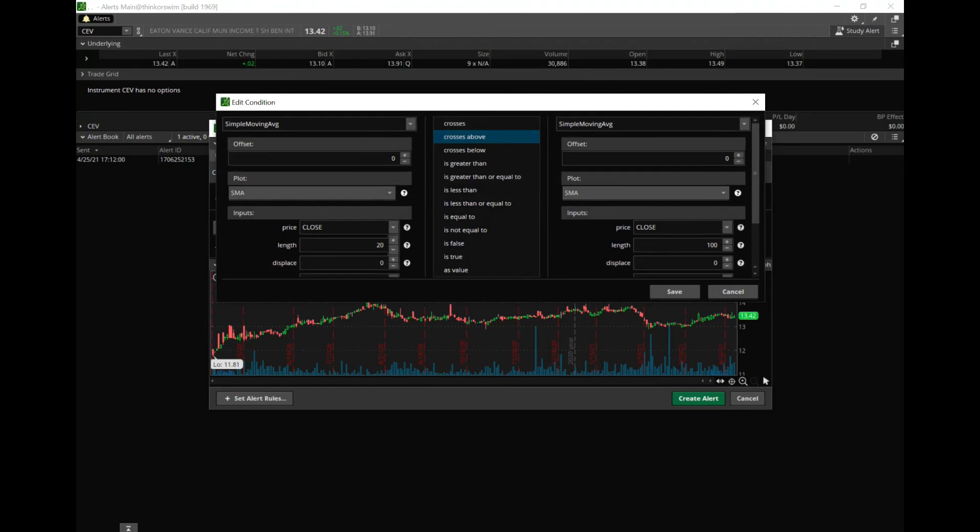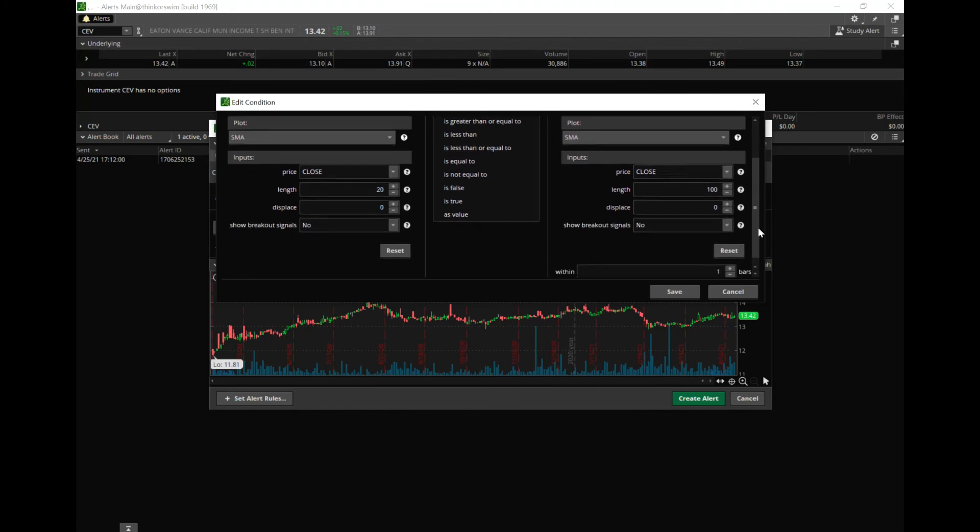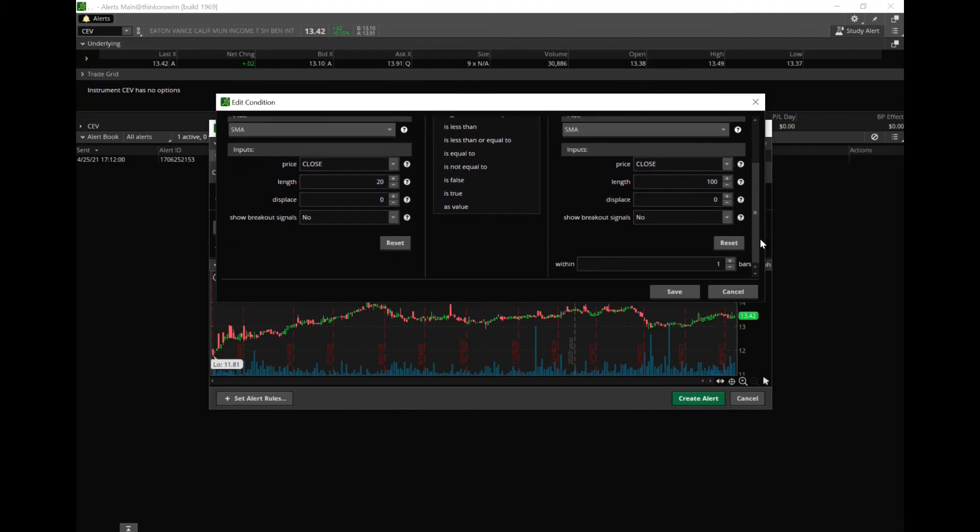this to Simple Moving Average and set the length to 100. So Breakout Signals—you can do that if you want to—and then just hit Save, and then we'll Create Alert. Okay, so now what happens is if